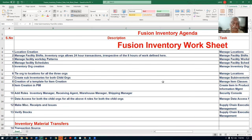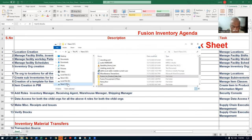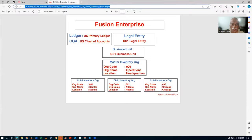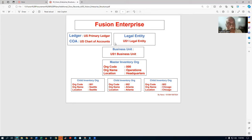I will give you classroom records for enterprise structure creation. Even though I'm not going to cover enterprise structure creation in my live training, I will give you all the records. You can watch those and create your own enterprise — ledger, chart of accounts, legal entity, business unit, master org, and child org. A complete structure will be taught via recorded session. If you get stuck, you can contact me or post doubts on the WhatsApp group.